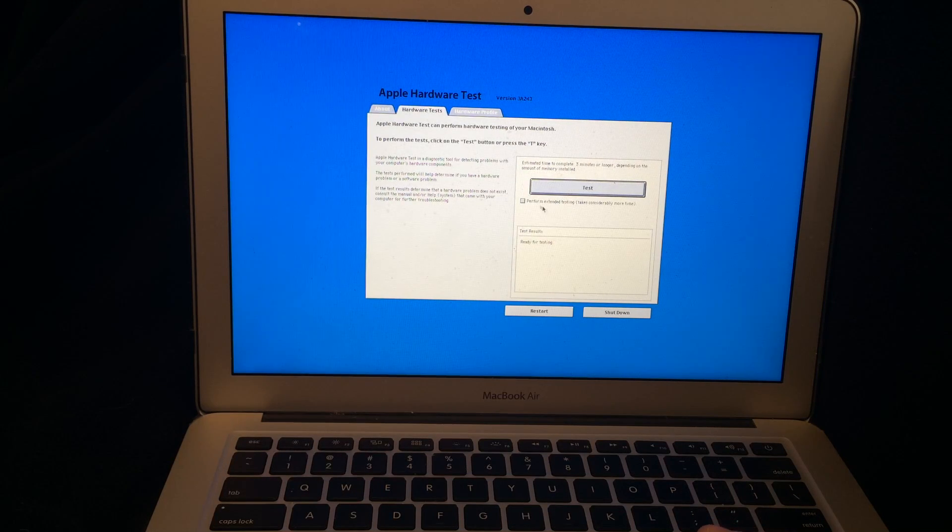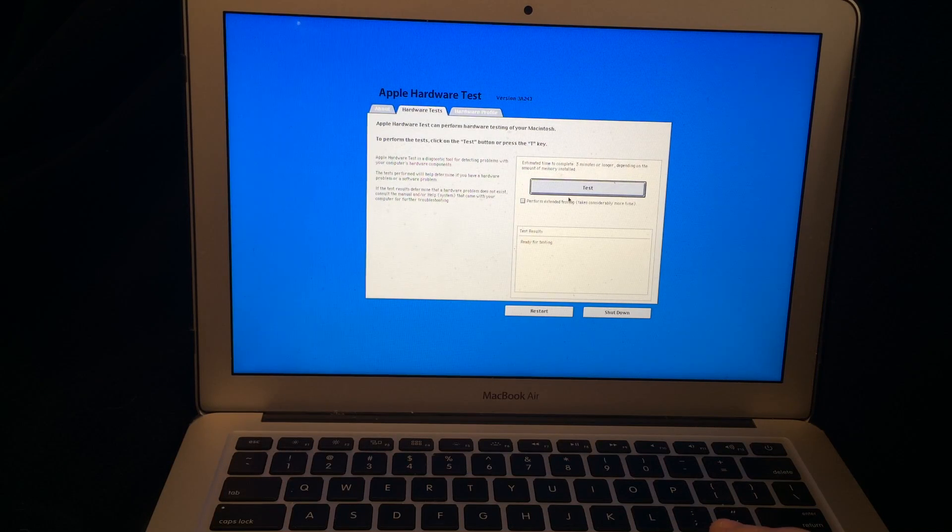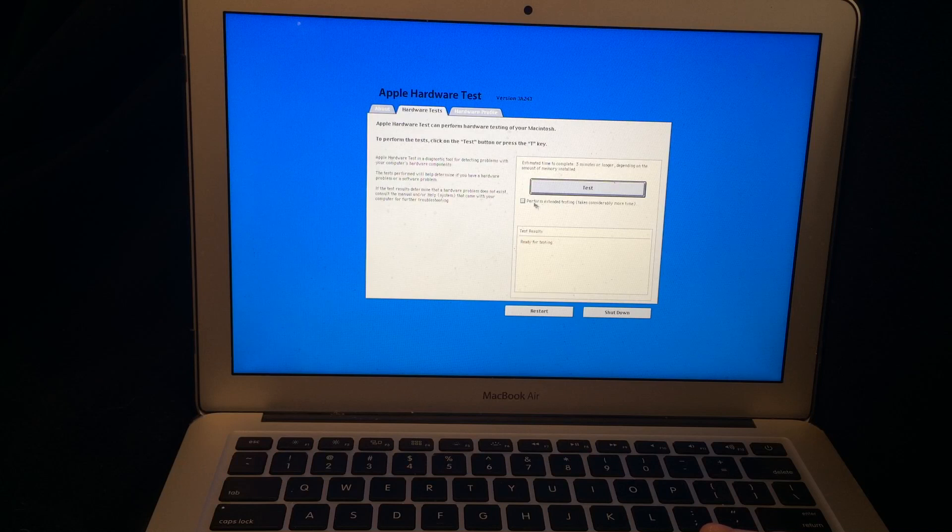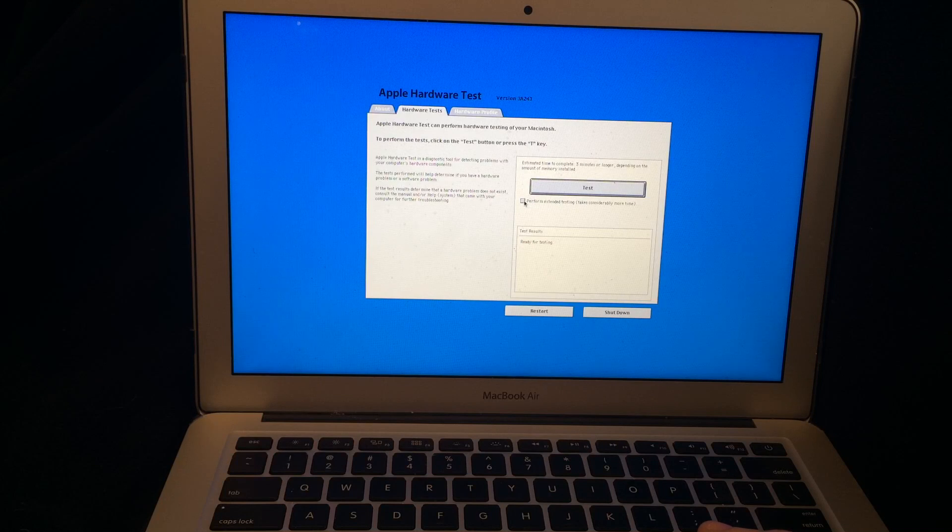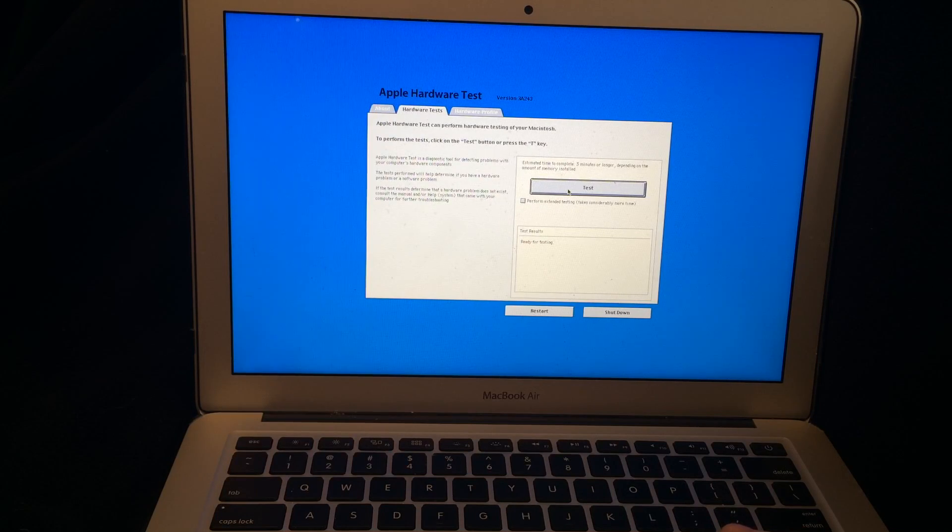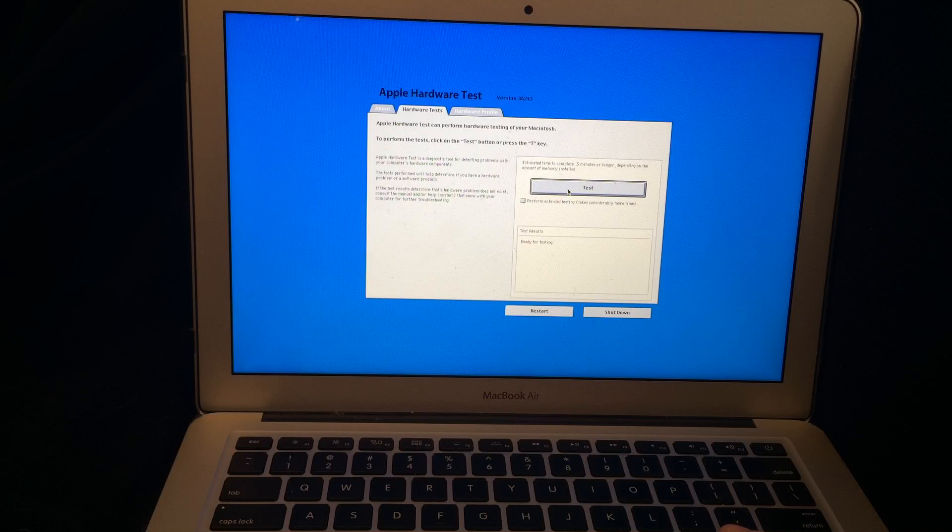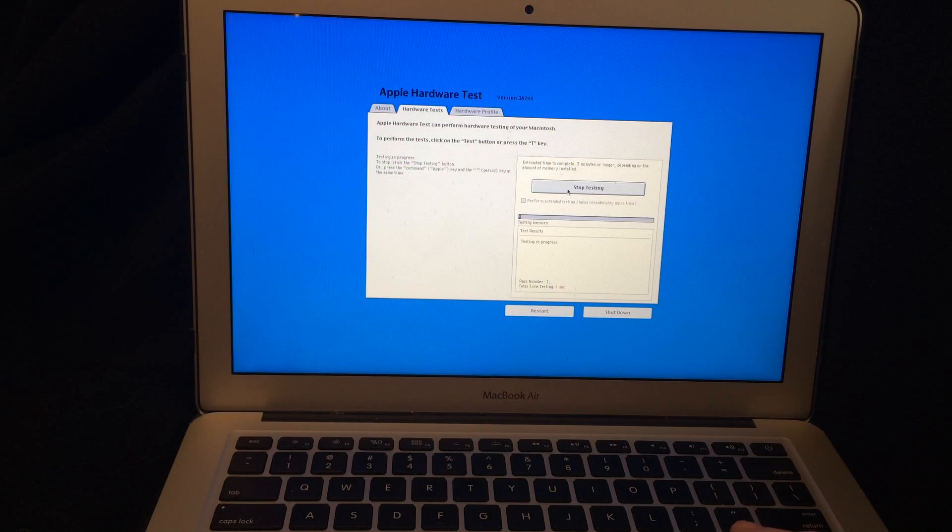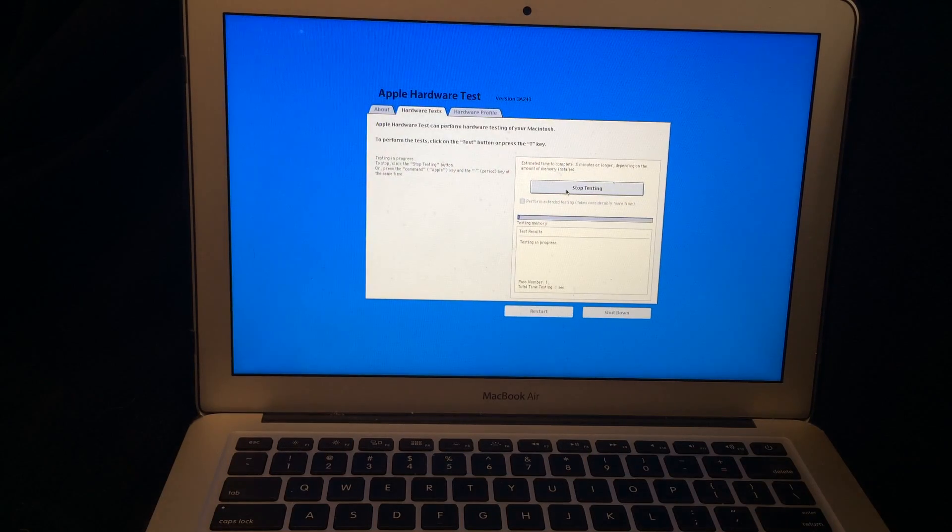Now you can perform an extended testing and this takes a lot more time by clicking this check box here or you can just run the basic one which is clicking the test button here. And there it goes.